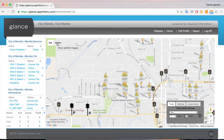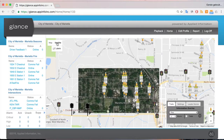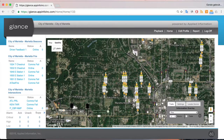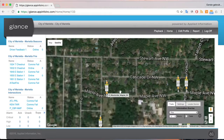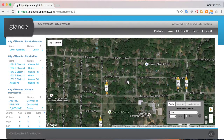We can also utilize the satellite view in the top left-hand side of the map, and we can turn on satellite. So now you can actually see the satellite imagery based on where these devices are installed.